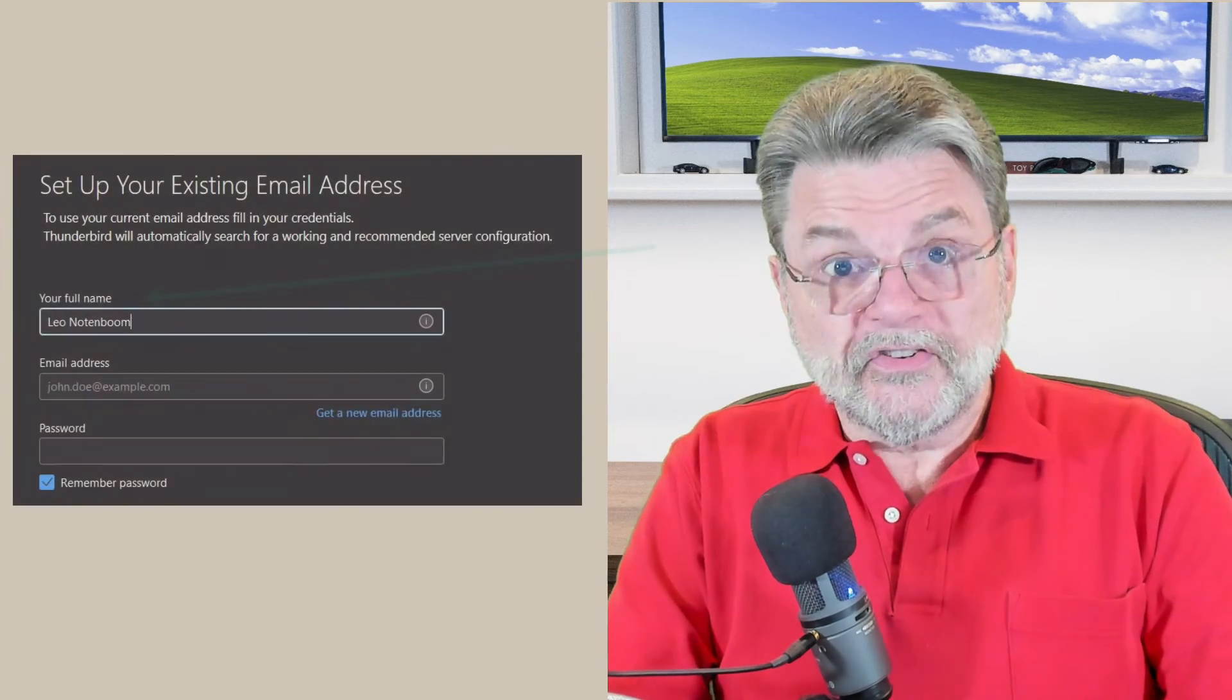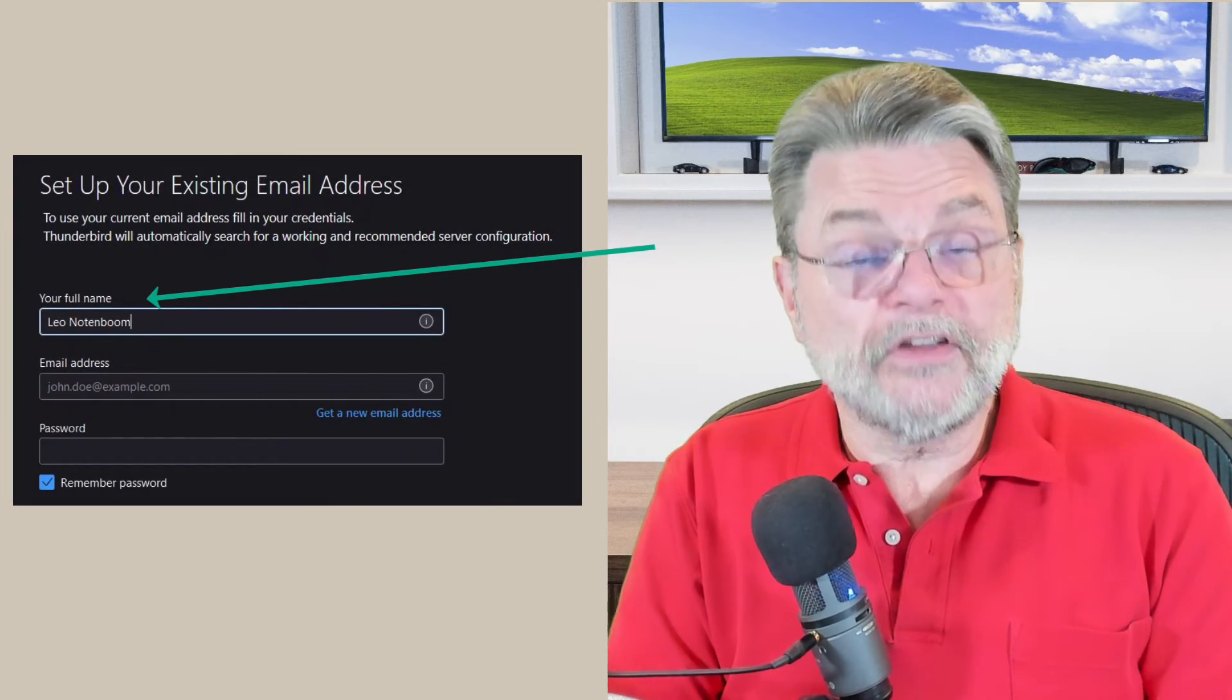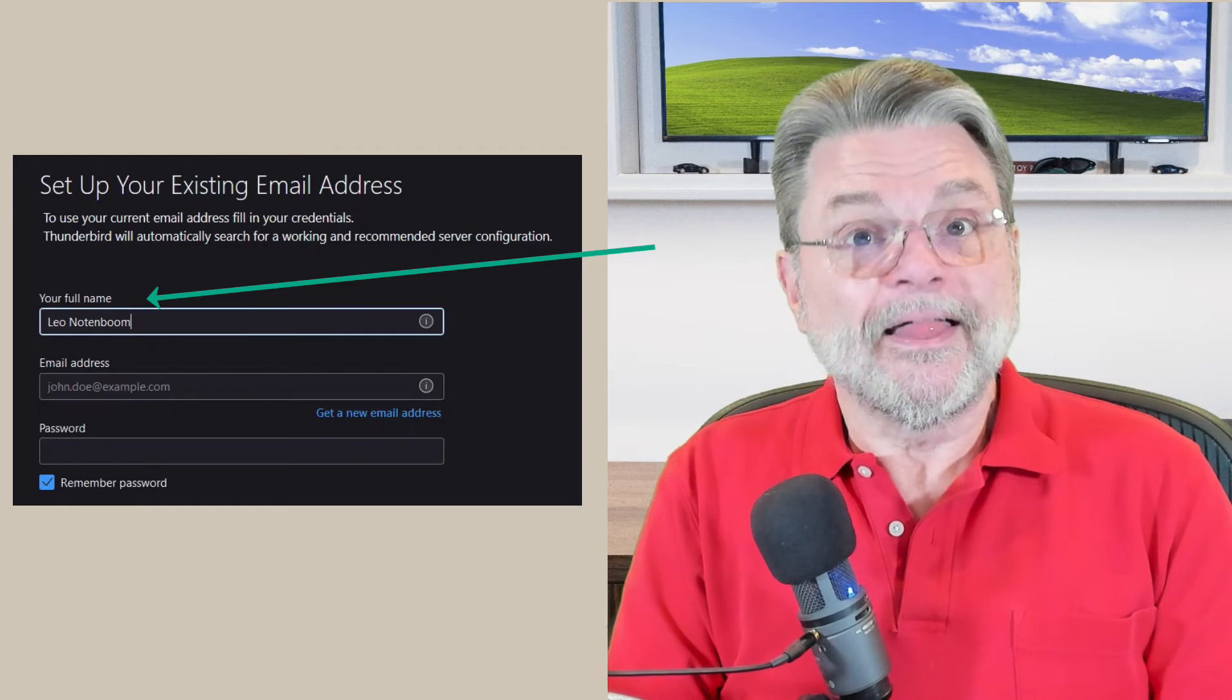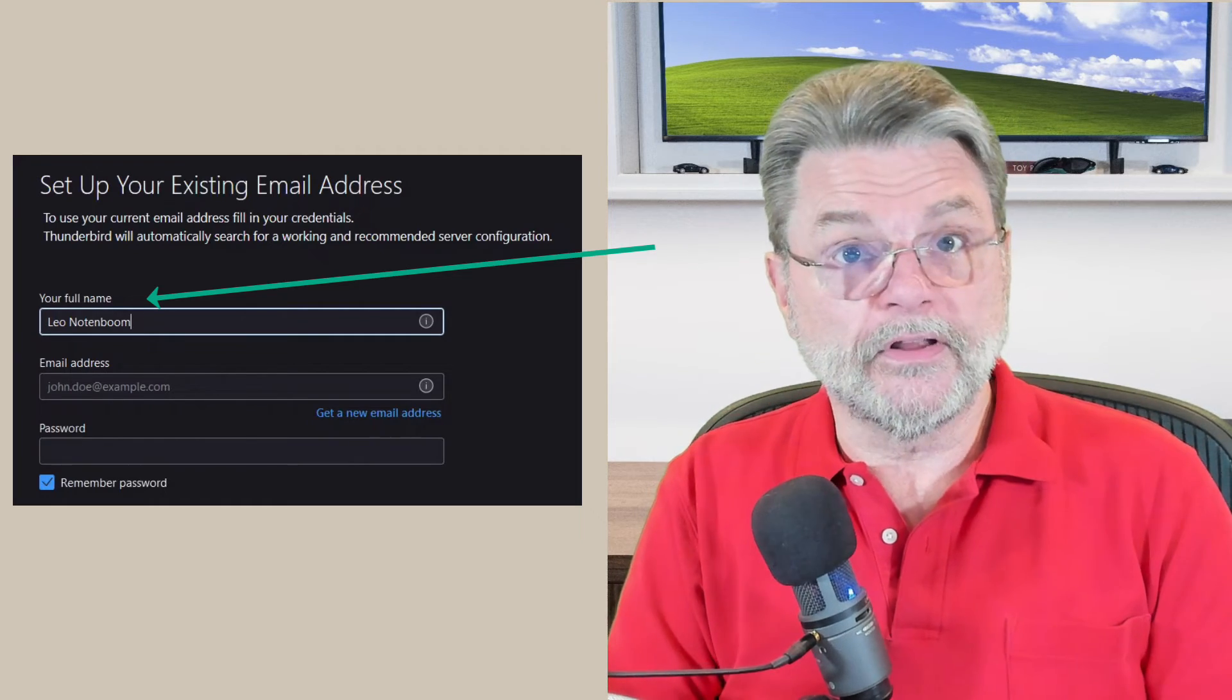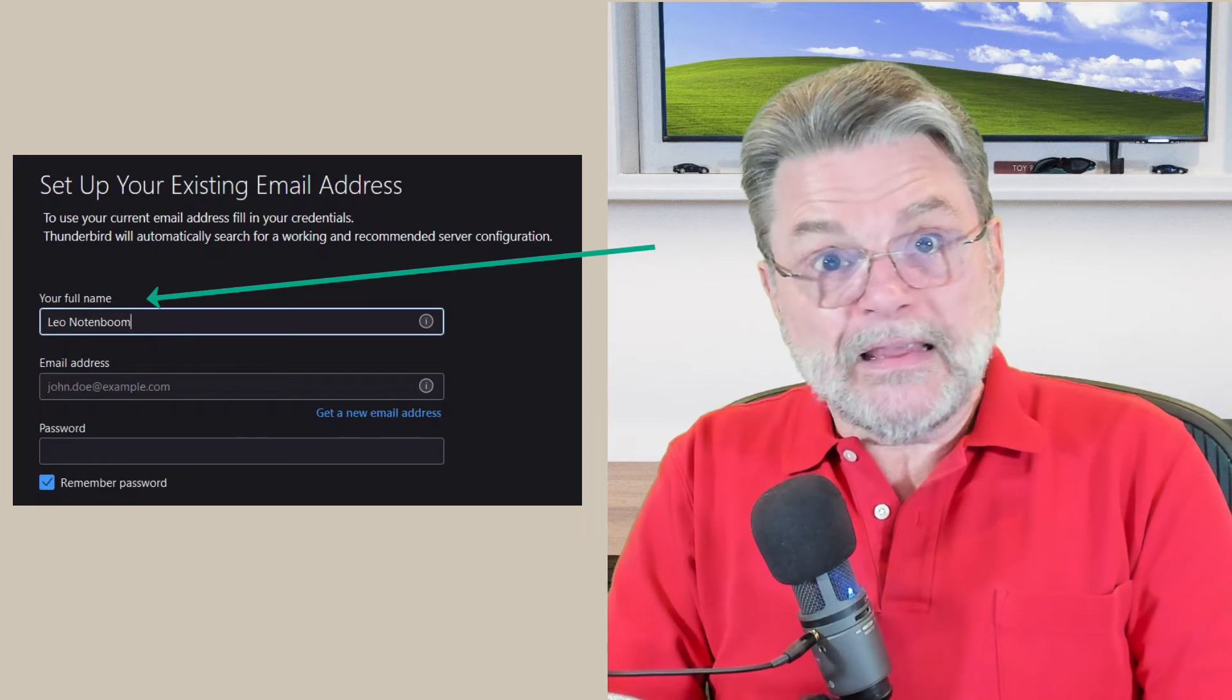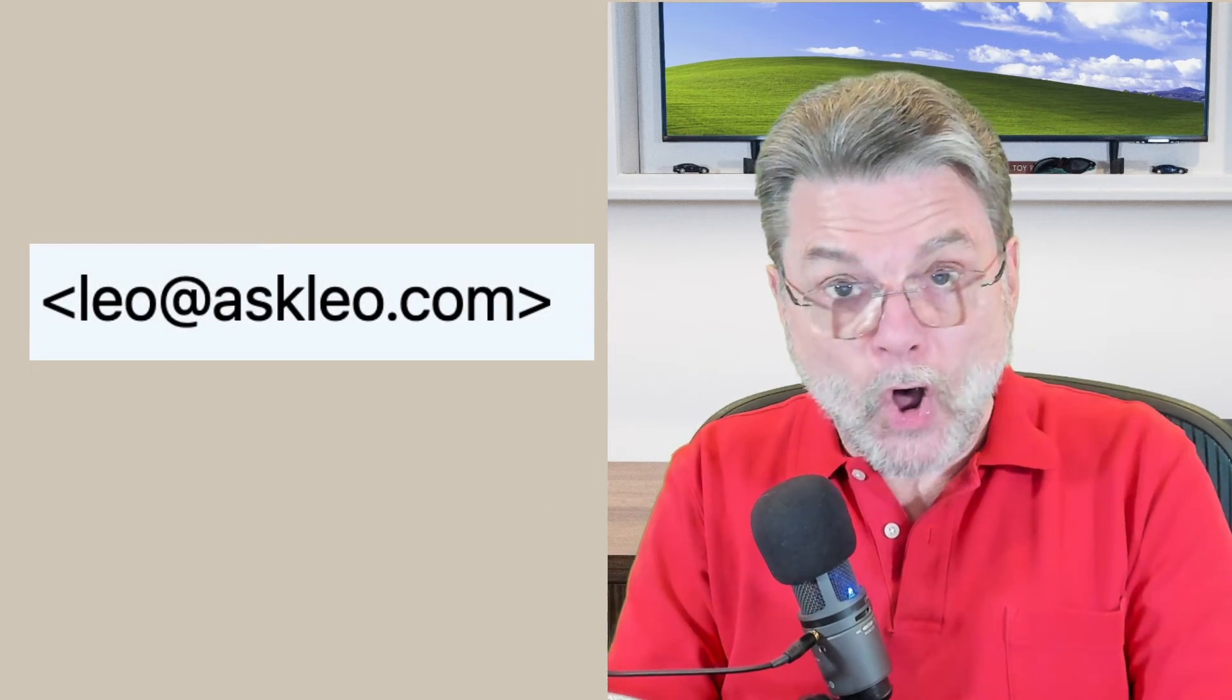But the bottom line here is very simple. The display portion of your email is easy to change. Usually that's your name and your name can be whatever it is you want it to be. The email address part,